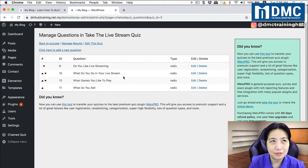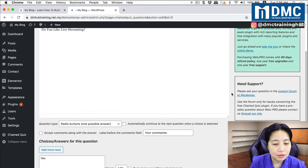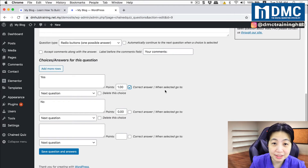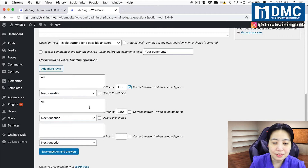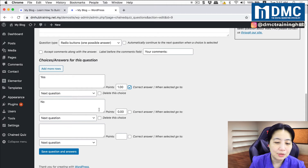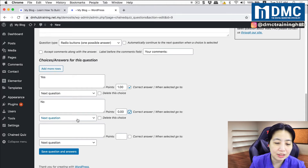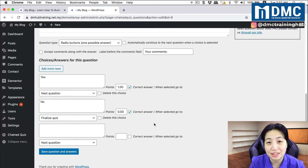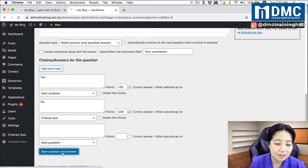The first question is a yes or no answer. Whenever a person says yes, go to the next question. If the person says no, I want them to end the quiz immediately — so I select 'go to the last question in the quiz / finalize the quiz,' meaning there are no further questions to answer. Then I save questions and answers.